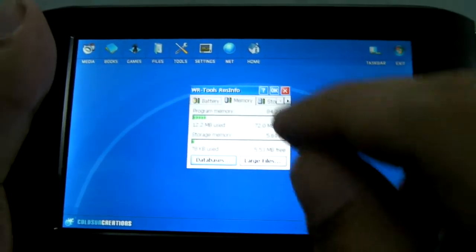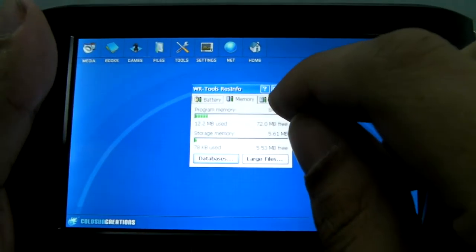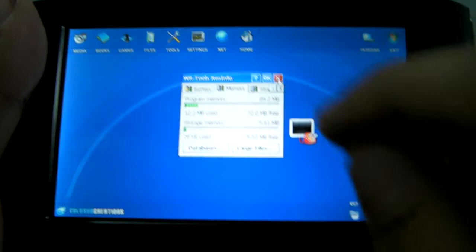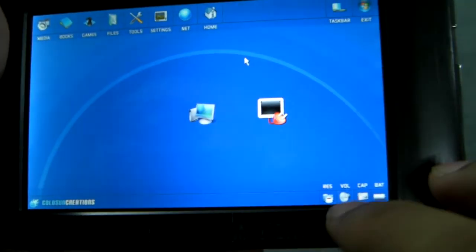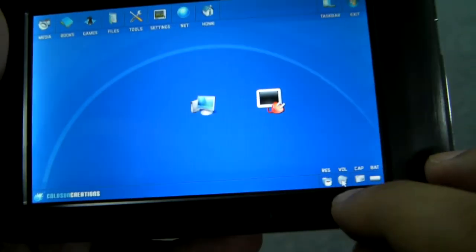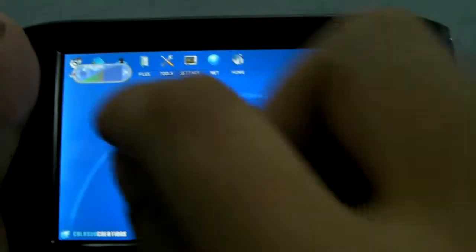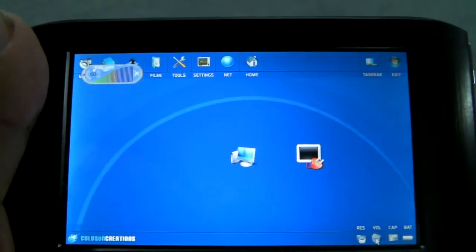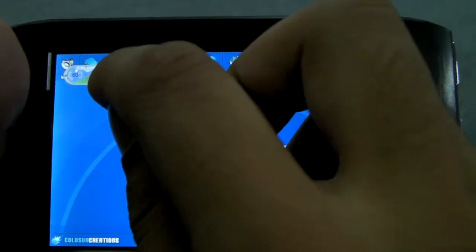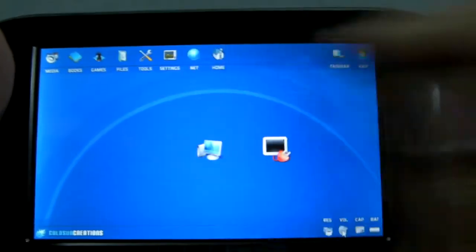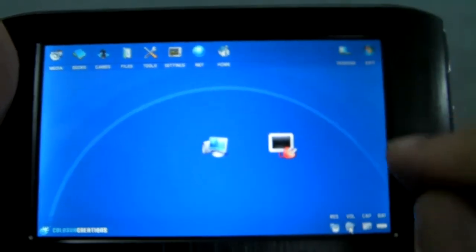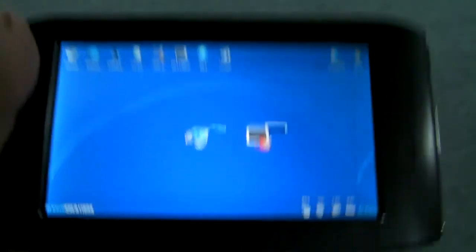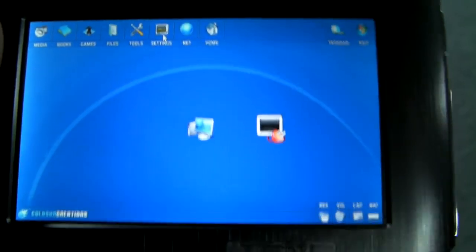You can bring up little resource things right down there. Bring up a little volume control, so you can change the system volume. It's just a really nice and cool interface.